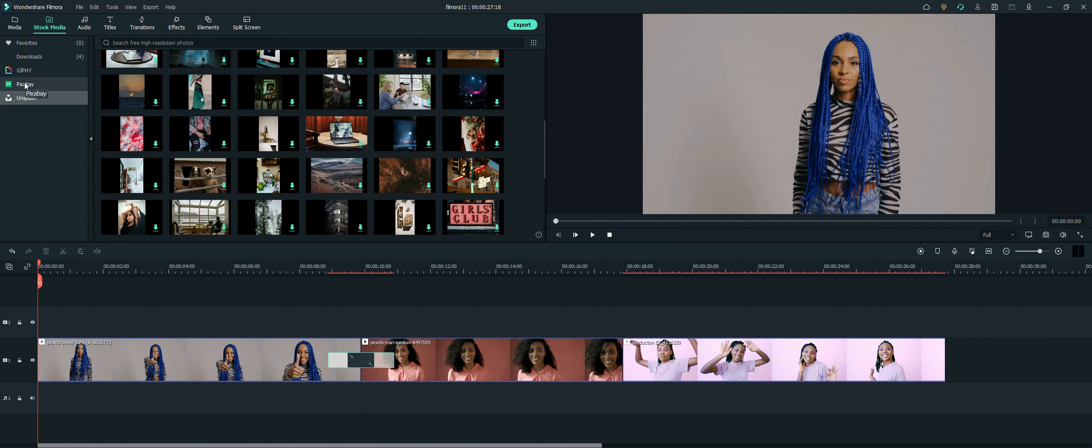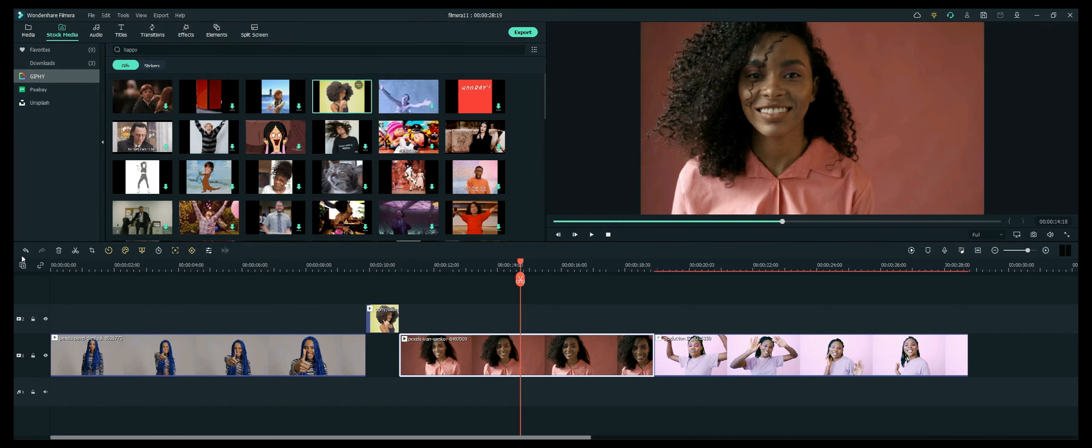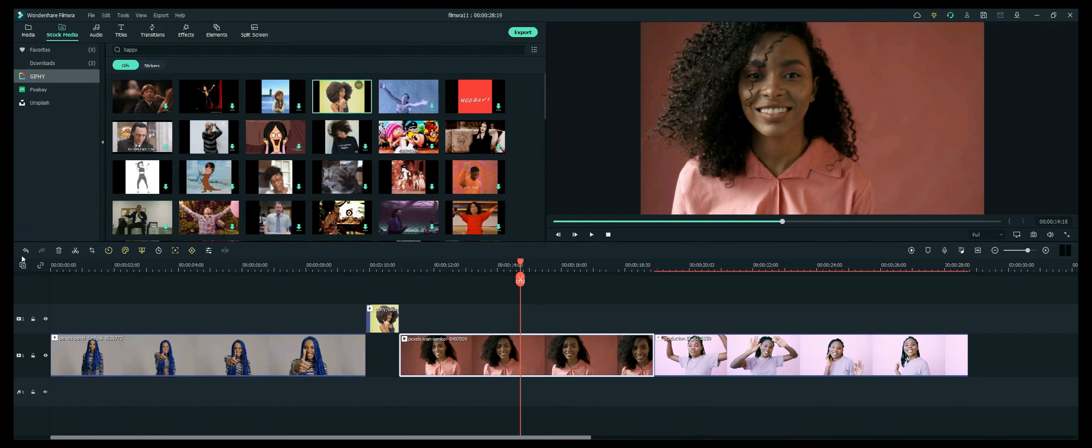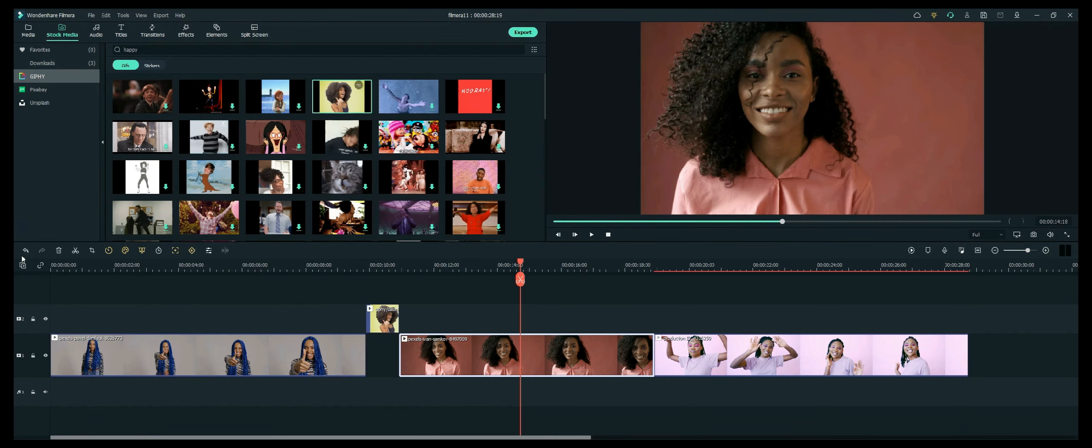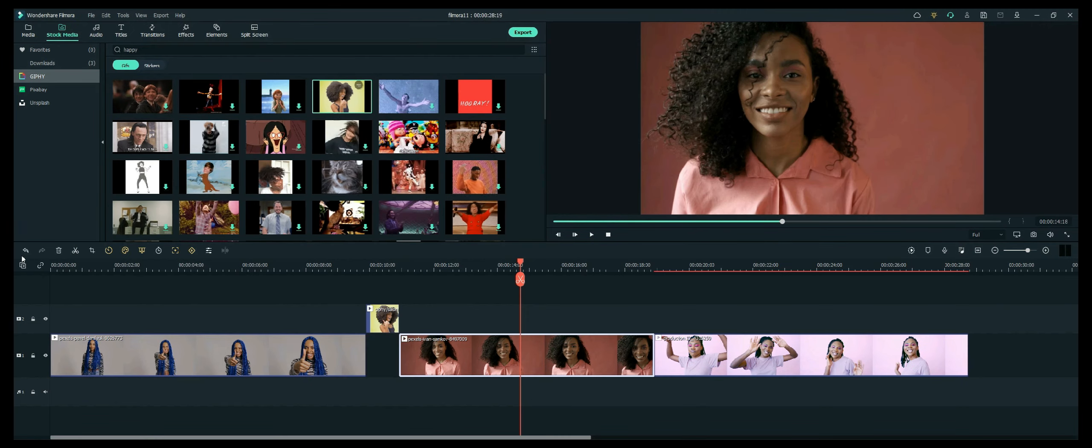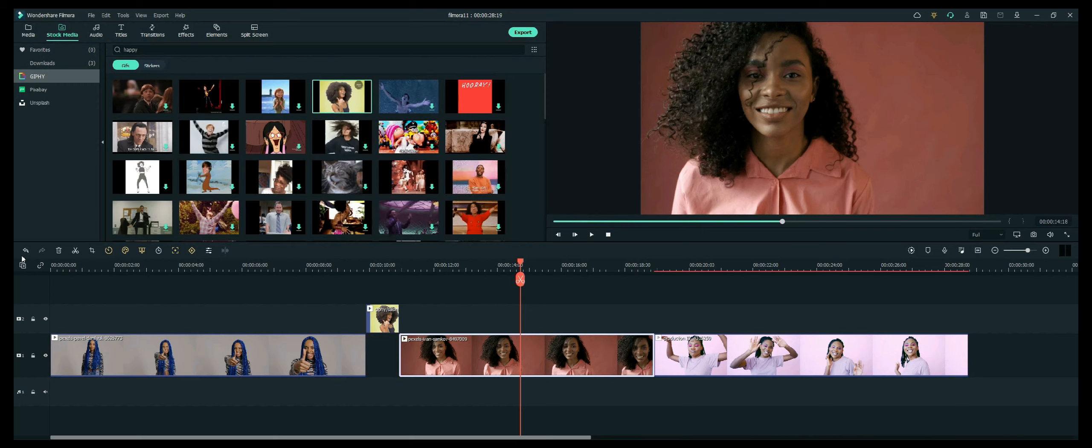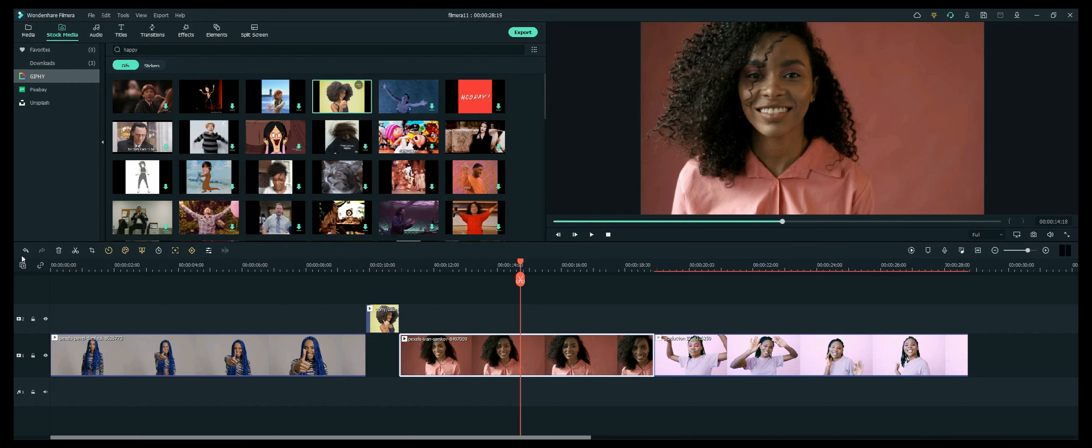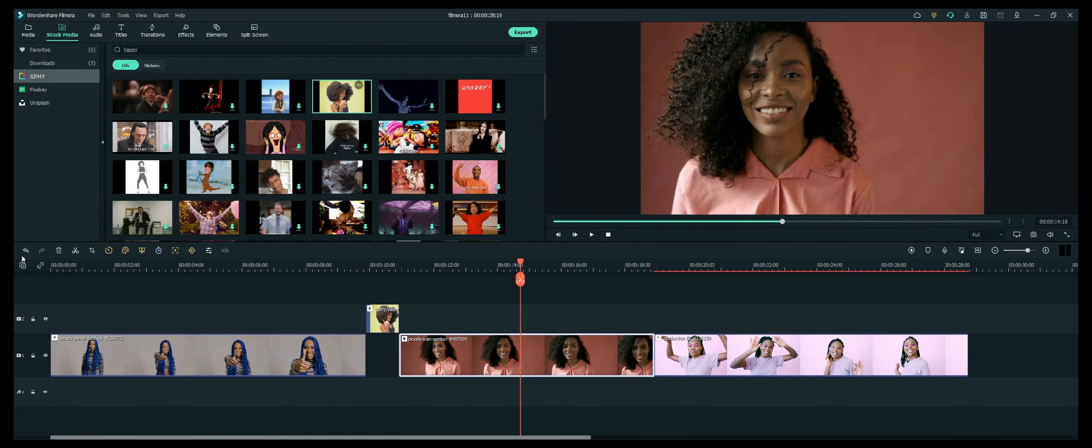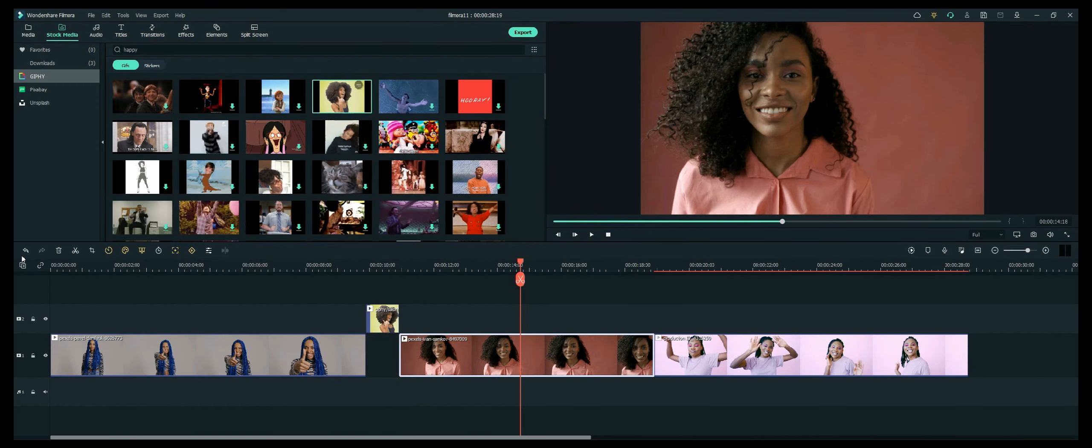So anyway, I just wanted to show you a couple of things. Anyway, I just wanted to show you a couple additional features within the stock media tab. Also check the links in my description for additional information on the new version of Filmora and where you can access that. And I will see you next time for the next tutorial.